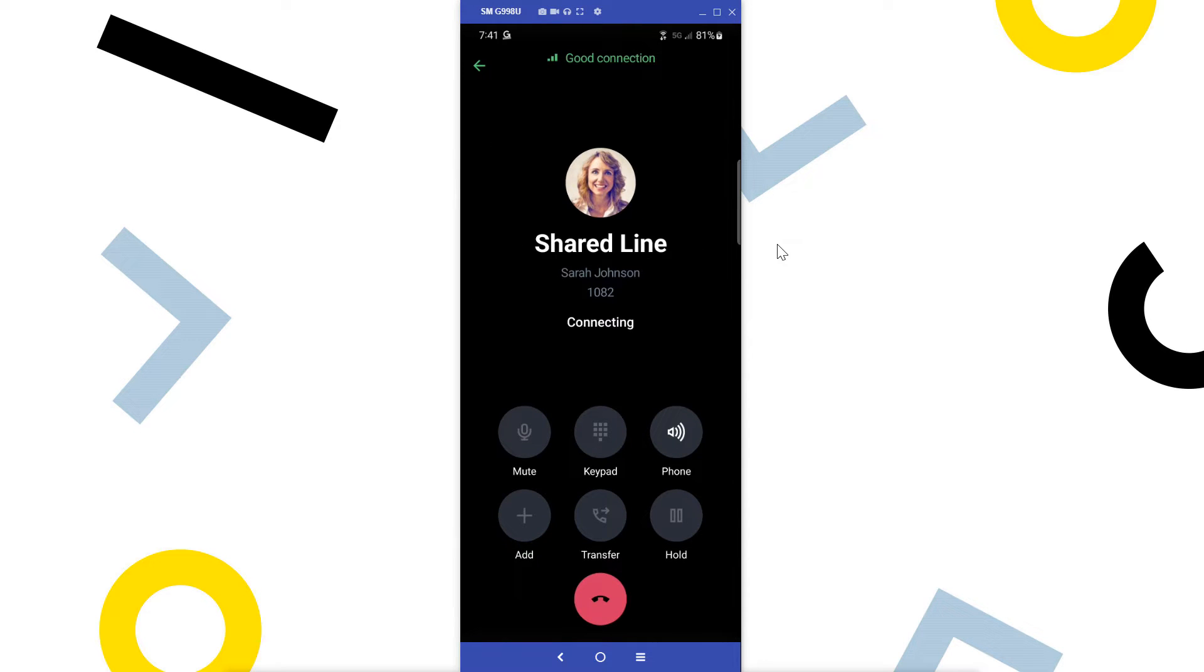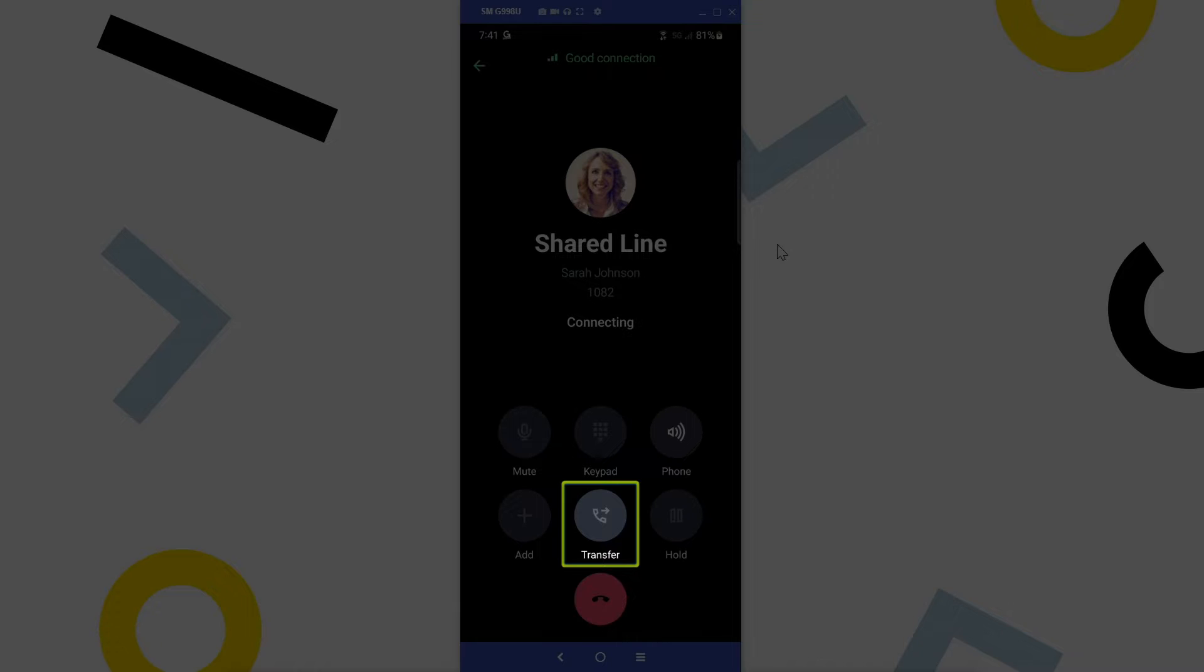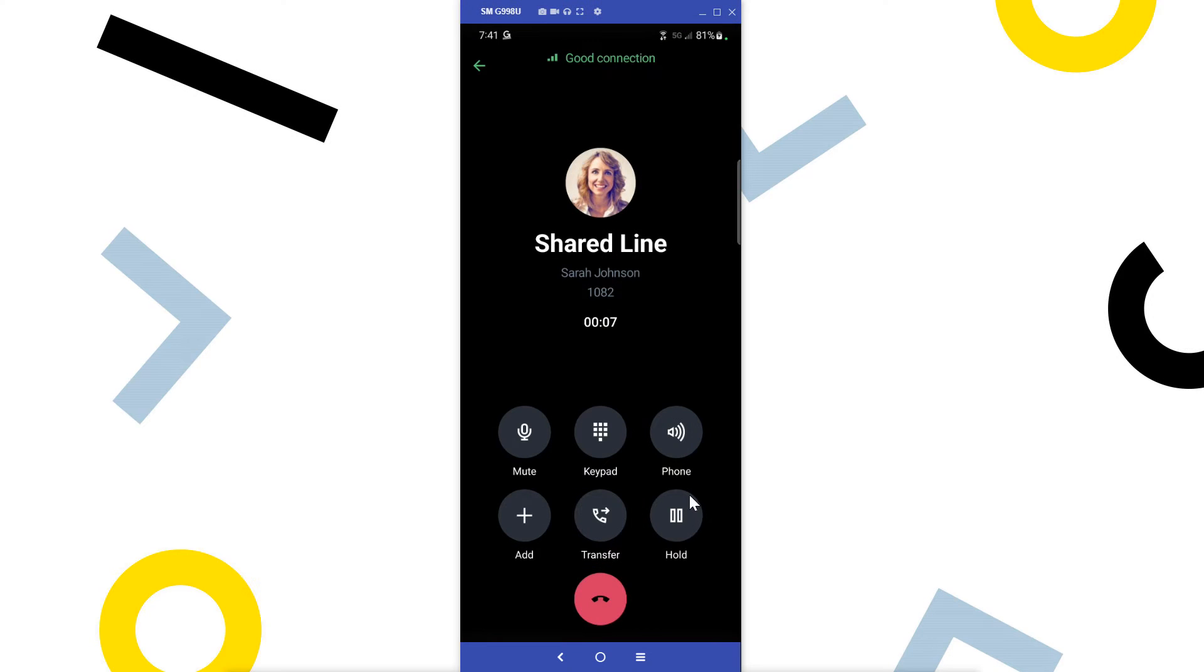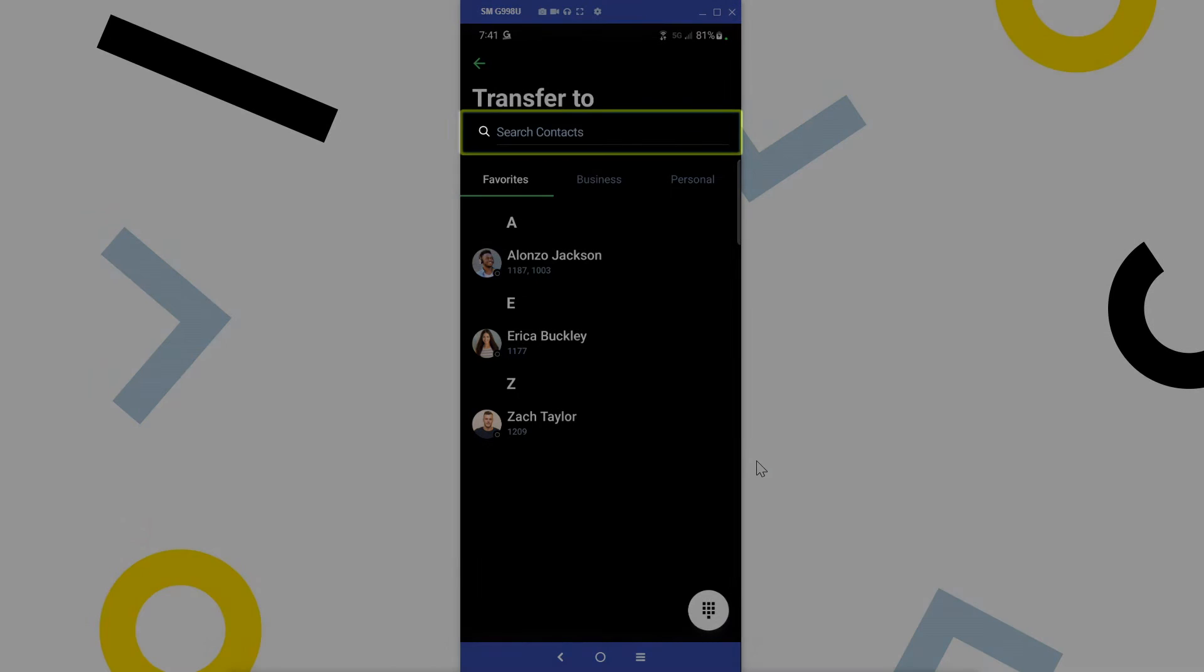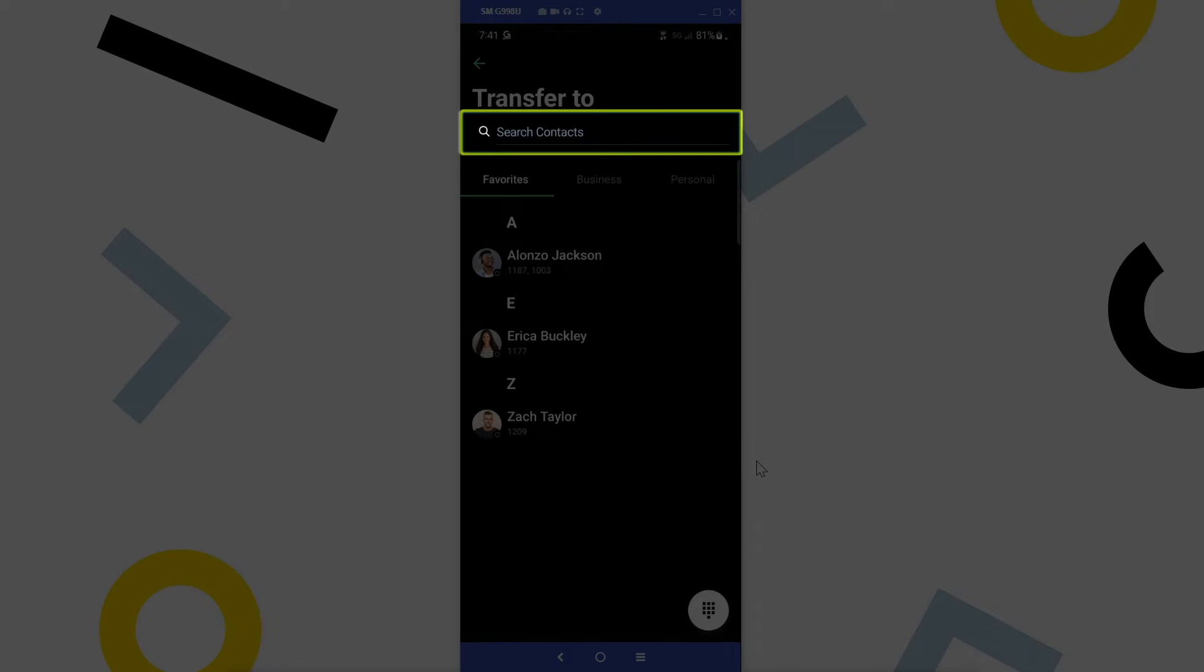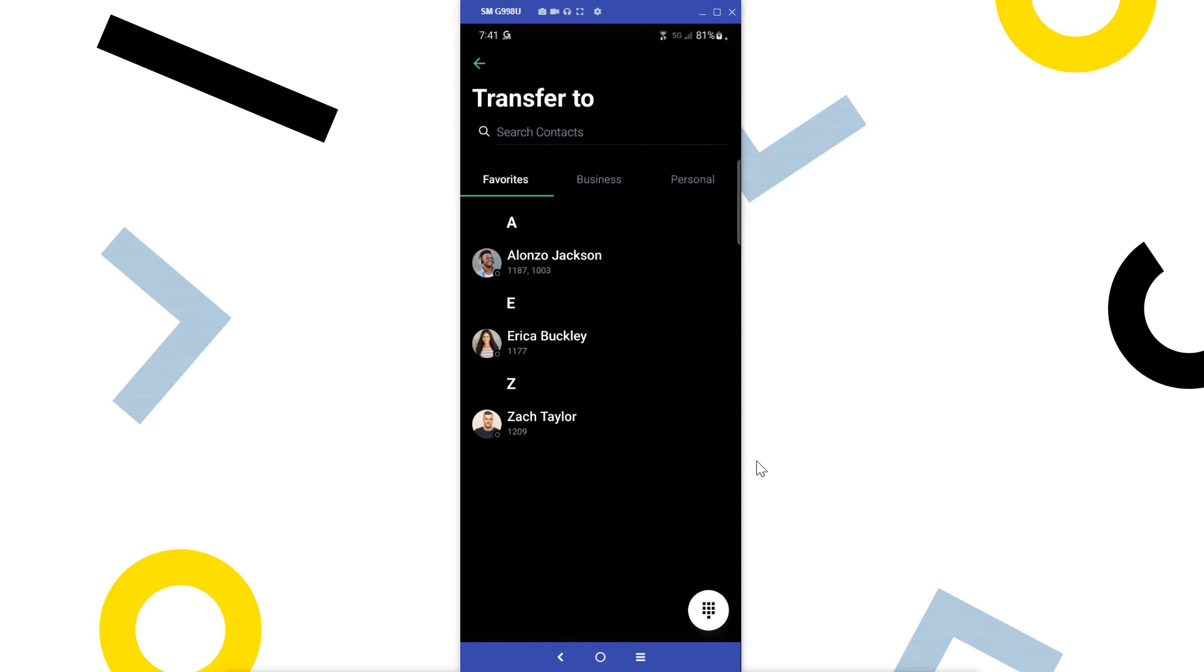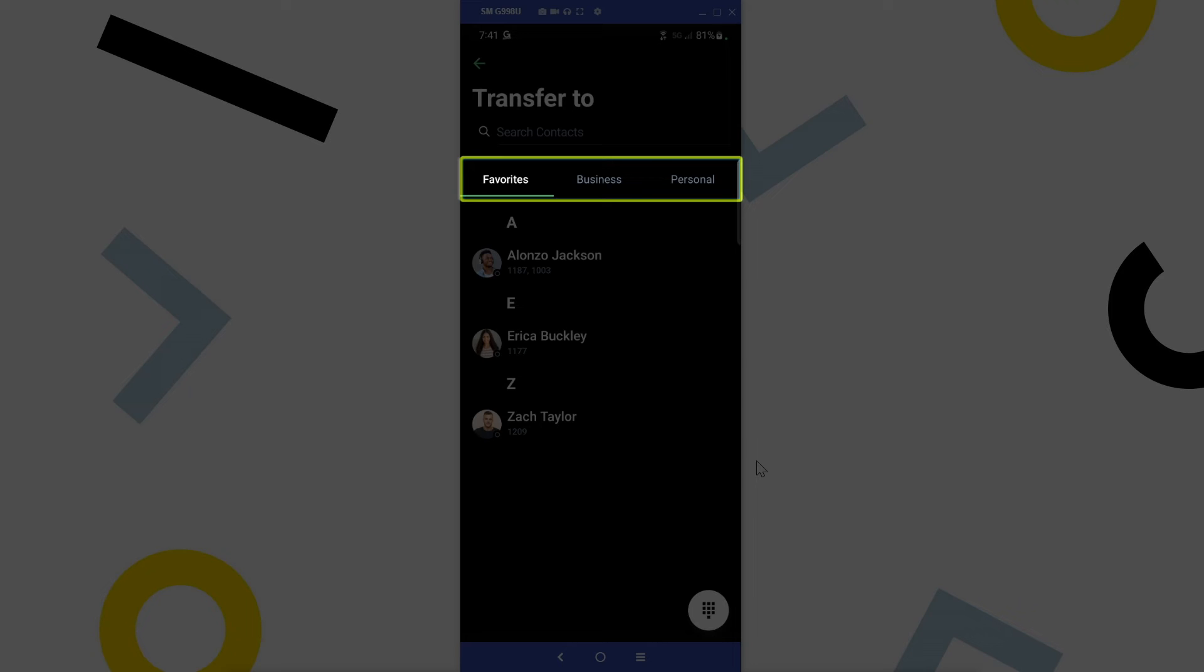While on an active call, tap the transfer button. From here you can select your forwarding destination. You can search for a contact in your directory, or select a contact from one of these tabs.